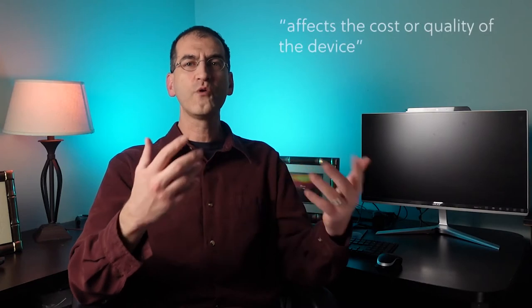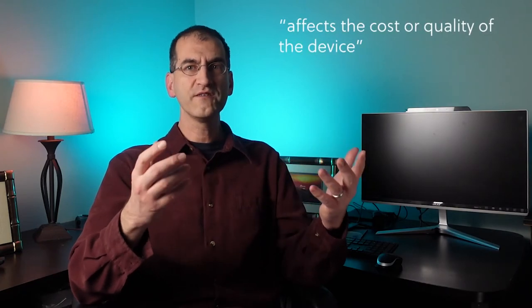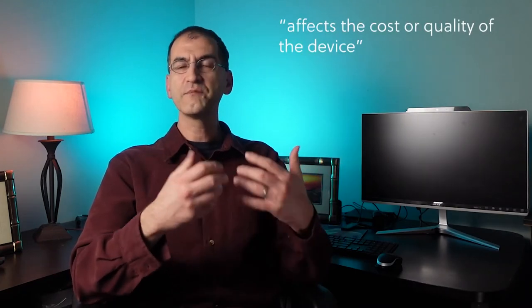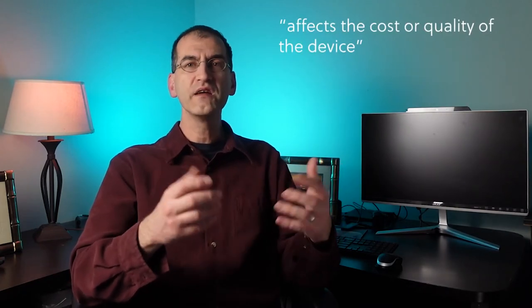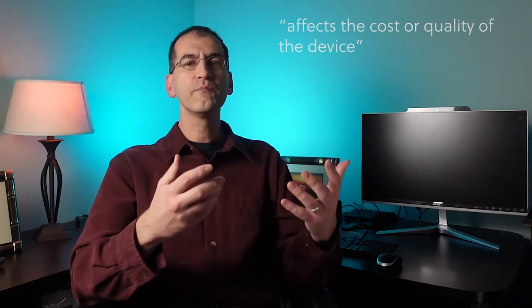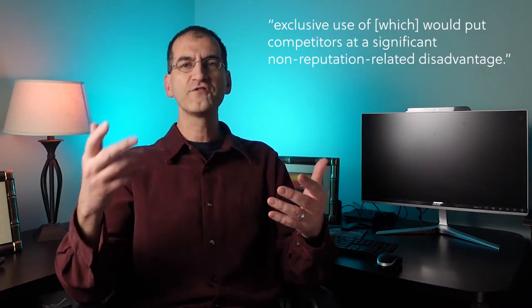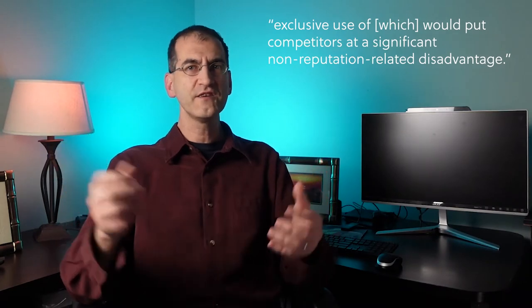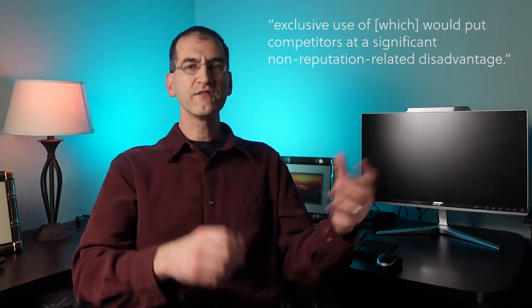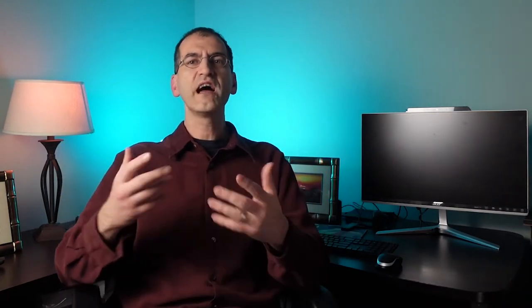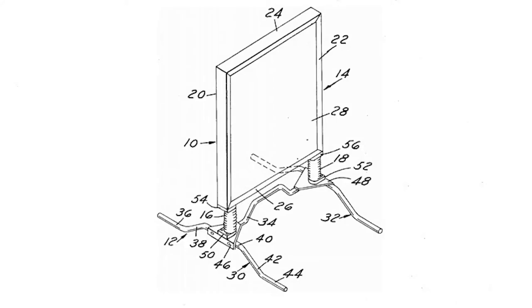That standard says a functional feature is one the exclusive use of which would put competitors at a significant non-reputation related disadvantage. The court says this standard is one that's appropriate to explore in situations concerning aesthetic functionality. And that's something we'll cover in a later lecture. In neither of these standards is the product feature essential. Under the so-called Inwood test, it suffices if the feature affects the cost or quality of the device, does not have to be necessary to a competitor. And in the second standard, one, the exclusive use of which would put competitors at significant non-reputation related disadvantage, significant, does not actually have to rise to the level of necessity.